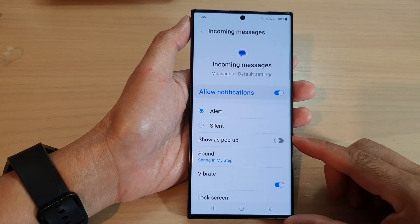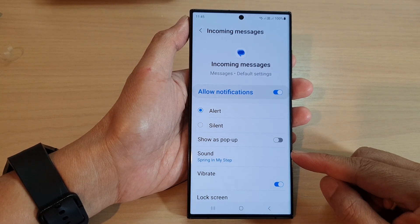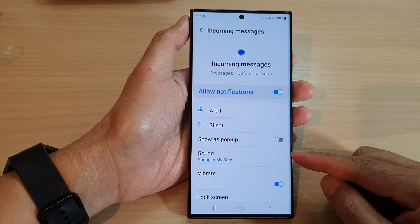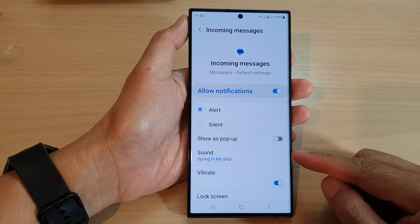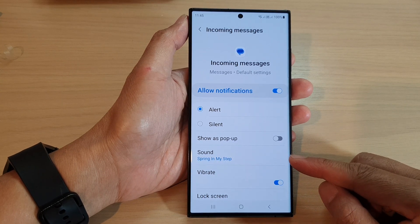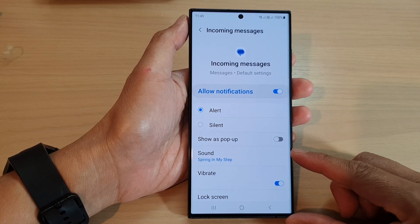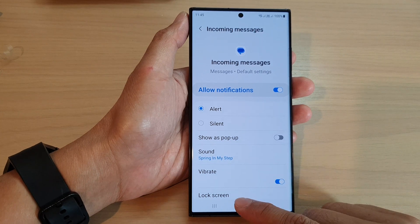Hey guys, in this video we're going to take a look at how you can set the different app notification categories sound to silent on the Samsung Galaxy S23 series.